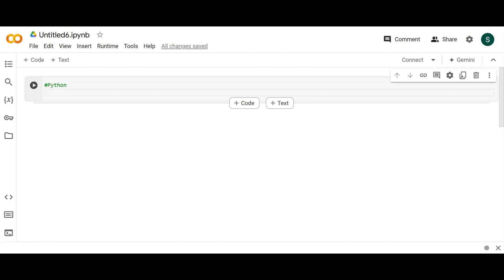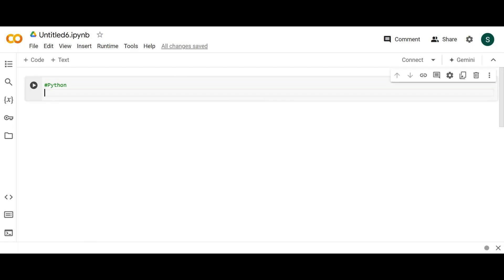So what exactly is going to be there in the module? The installation and required applications we'll do later on. First, I'll try to explain Python with an IDE called Colab. Apart from Colab, we have PyCharm, Jupyter, and Spyder as local IDEs. In this case, we are going to use an IDE called Google Colab.